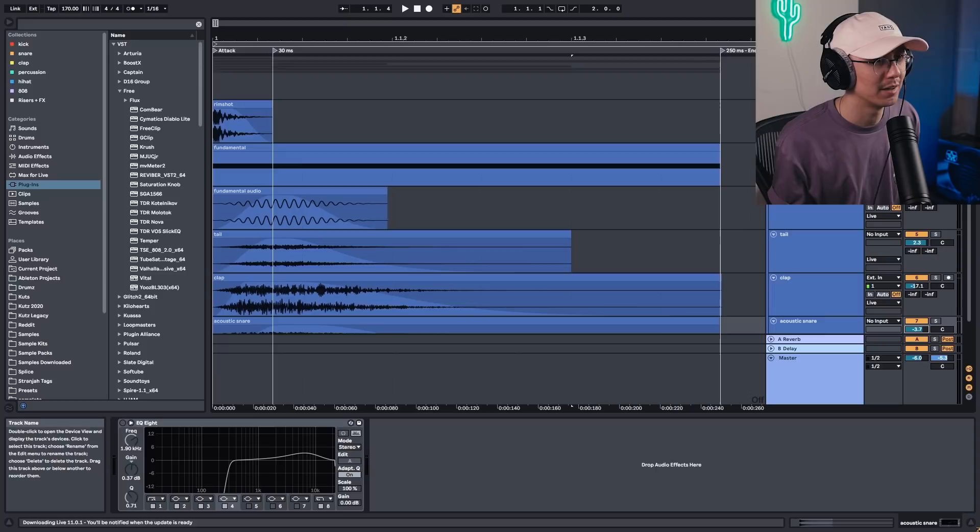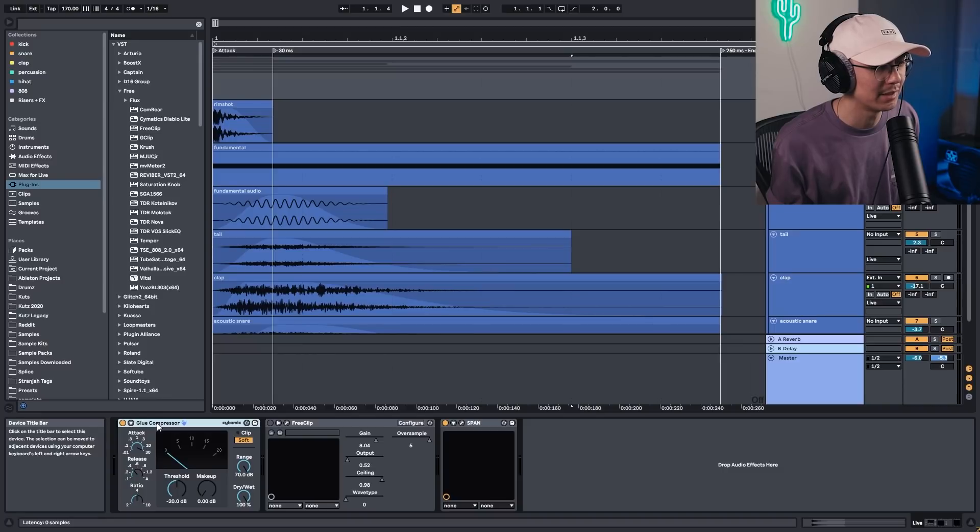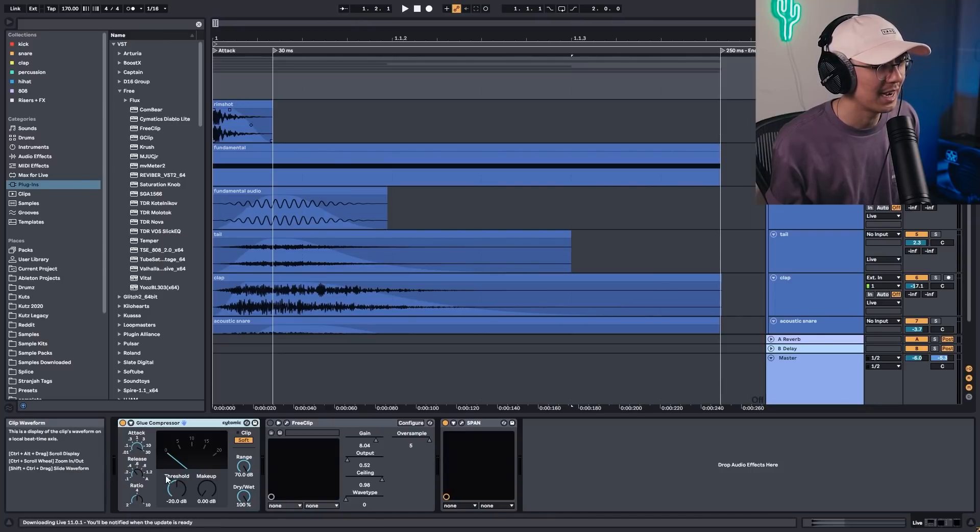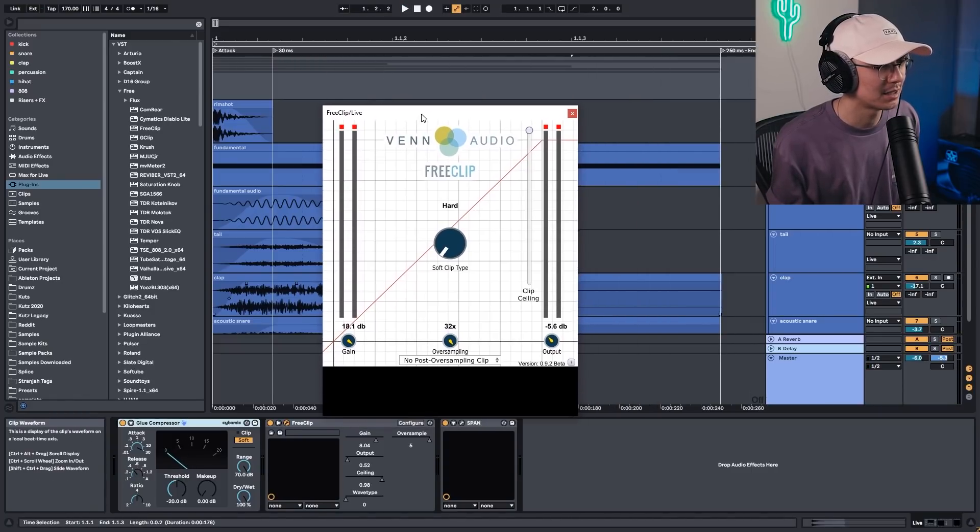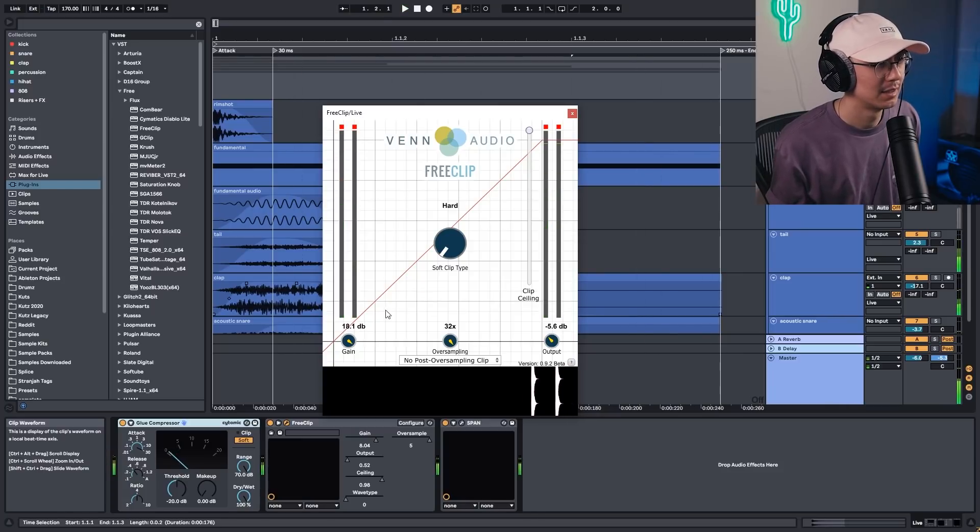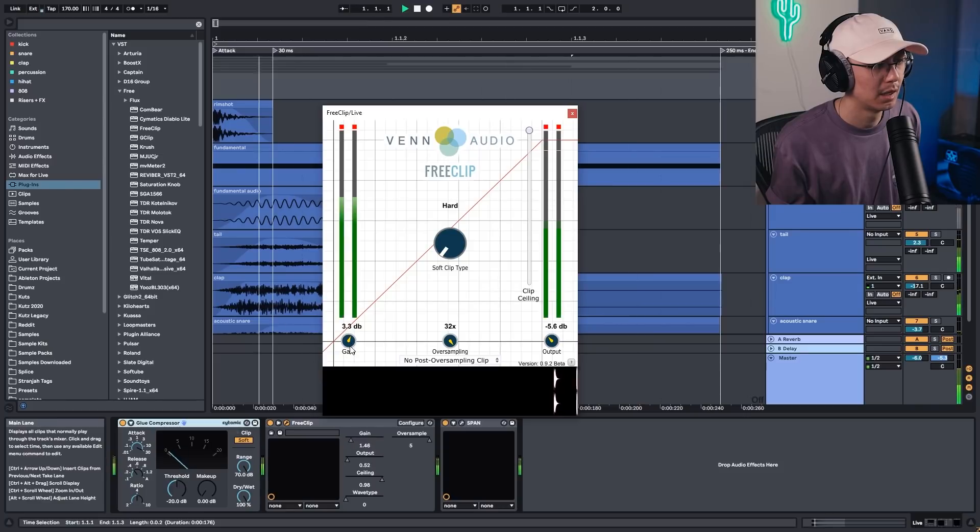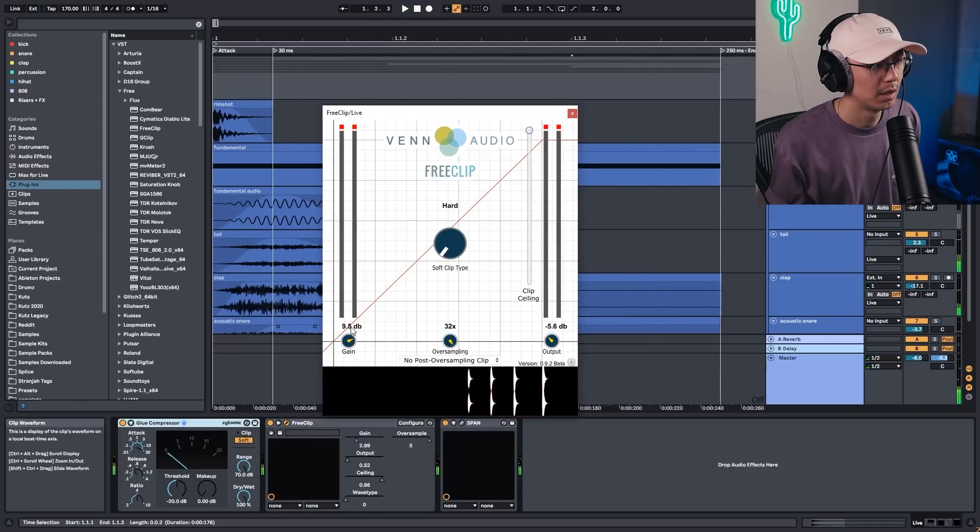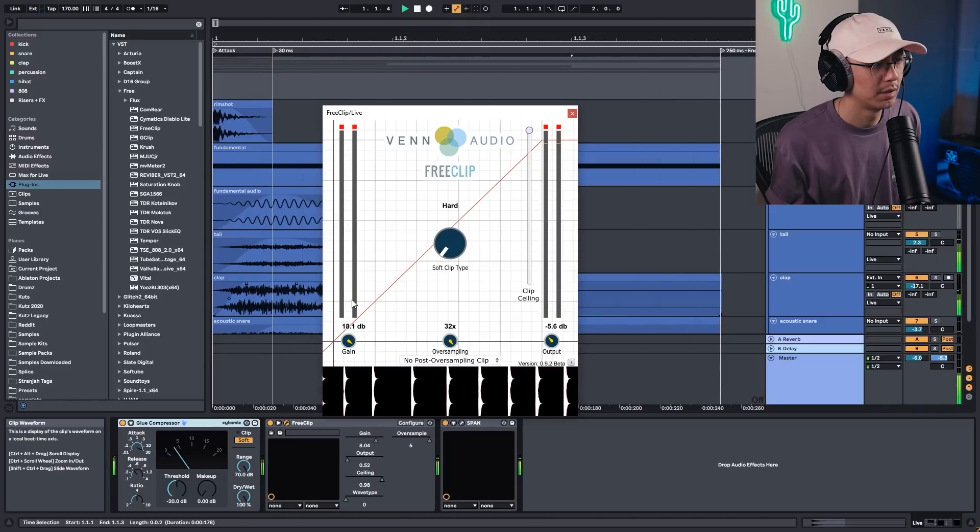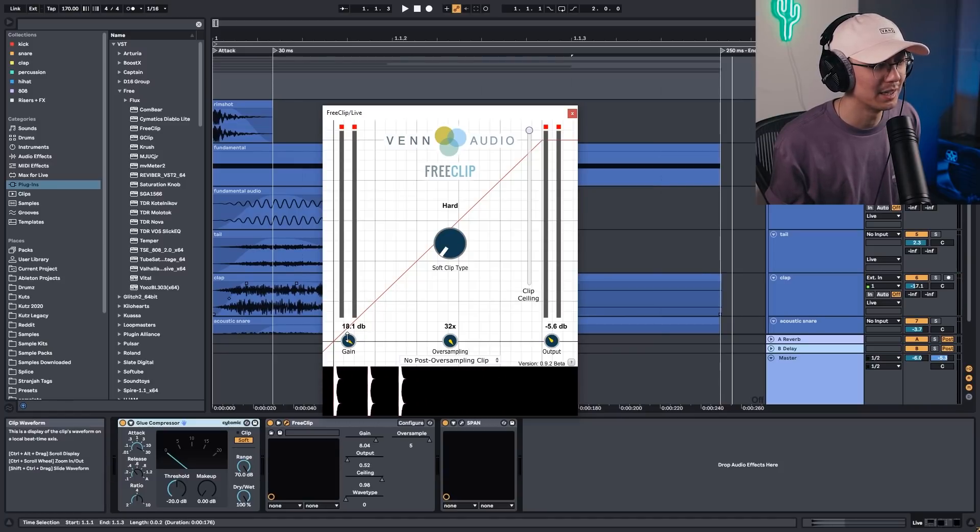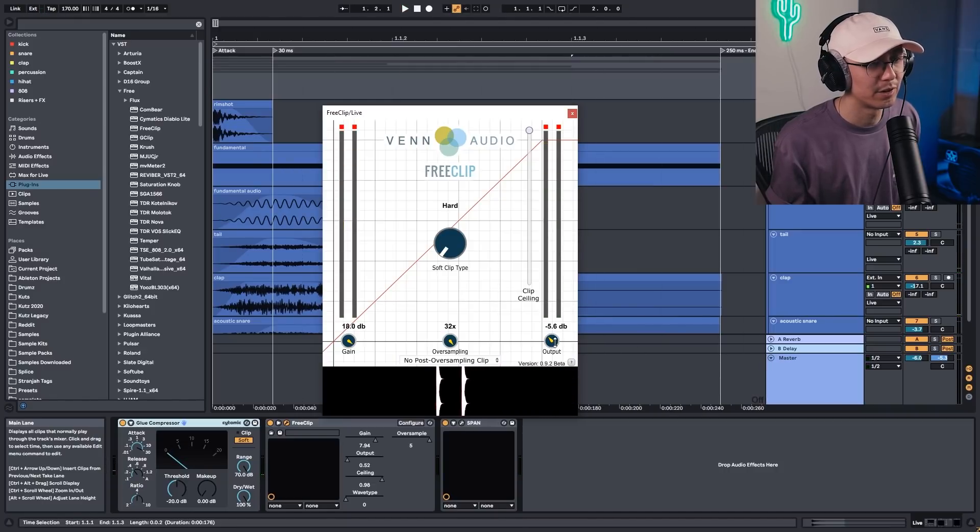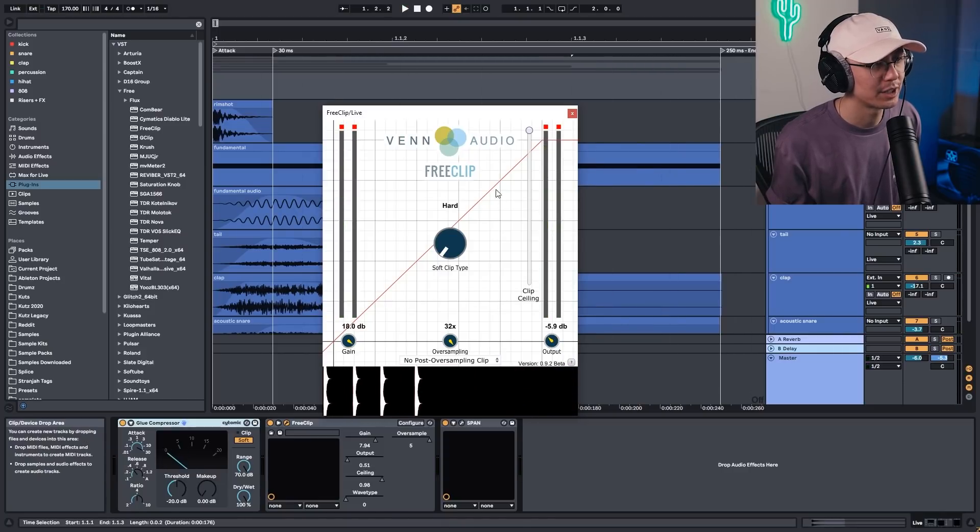And then once you have all the layers sounding good, then group the layers together. Now this project file is already grouped. And once again, we have a glue compressor for around one to about four, five dB of gain reduction. Now I do have a slower attack at 30 milliseconds to allow that attack to hit before it compresses. And once again, we have a clipper to really smash that snare to make it really whack. Now adjust the gain of the clip accordingly, depending on how much of a brick wall sound you want.